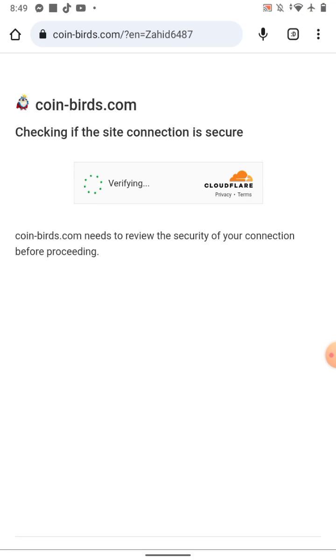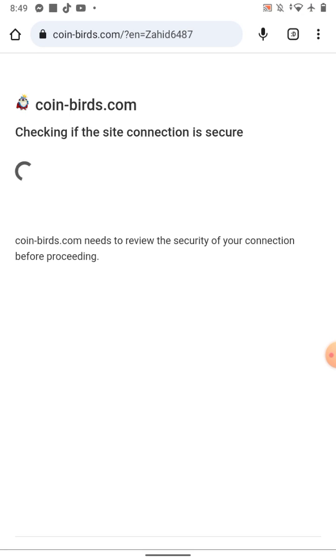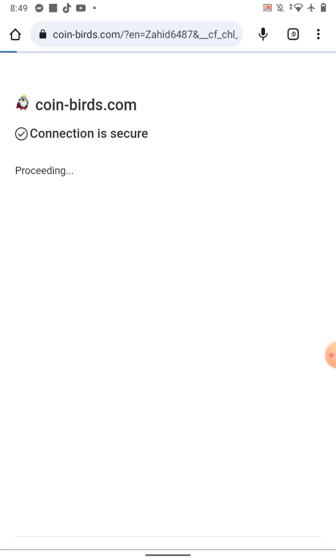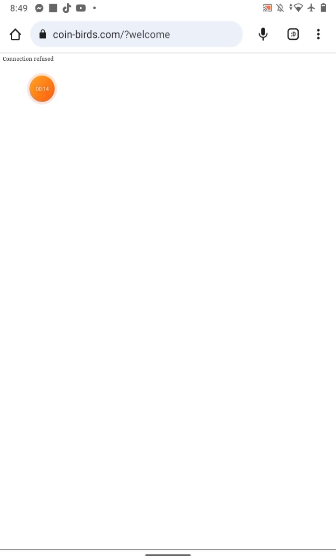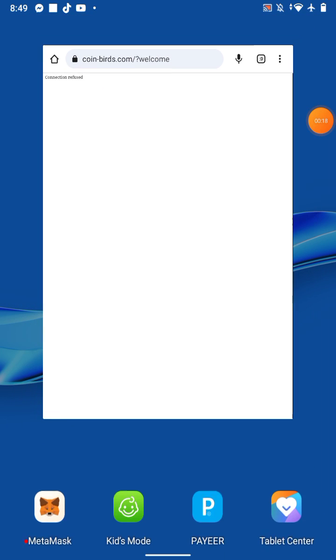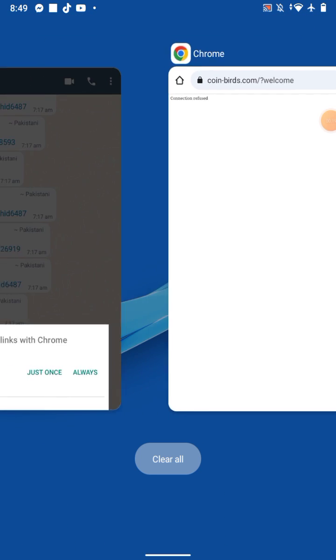Today you all are facing an issue on coin birds. A notification comes here saying 'connection refused.' You can see here coin birds, there's an issue we all are facing. How can we describe this?